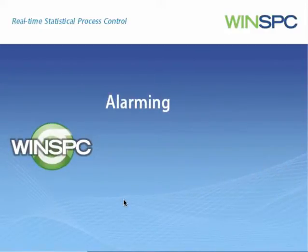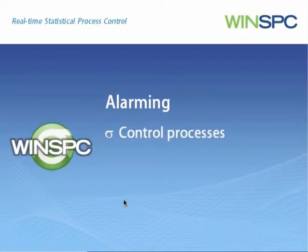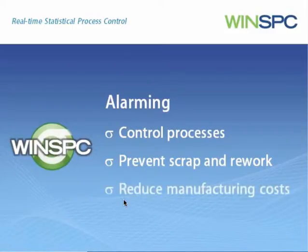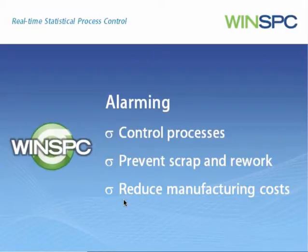WinSPC's alarming capability gives you the early signals you need to control your processes and, in turn, prevent scrap and rework from needlessly inflating your manufacturing costs.